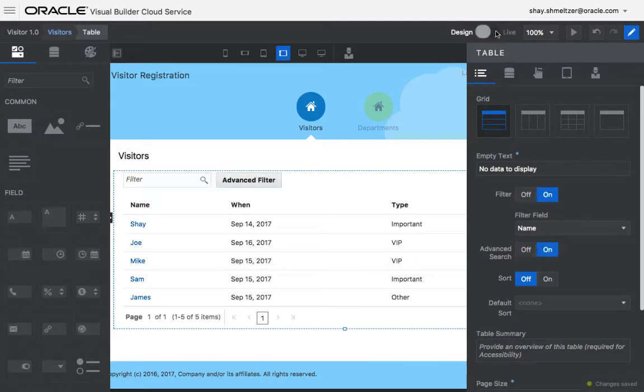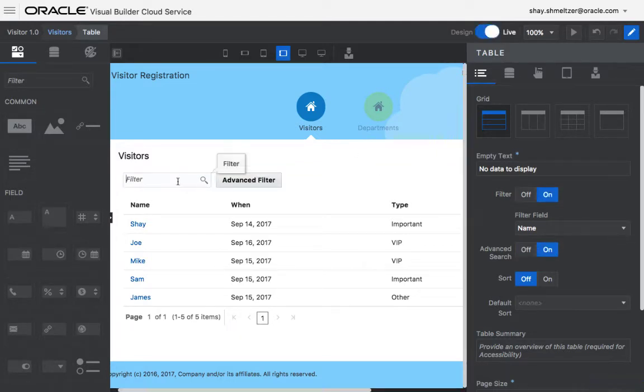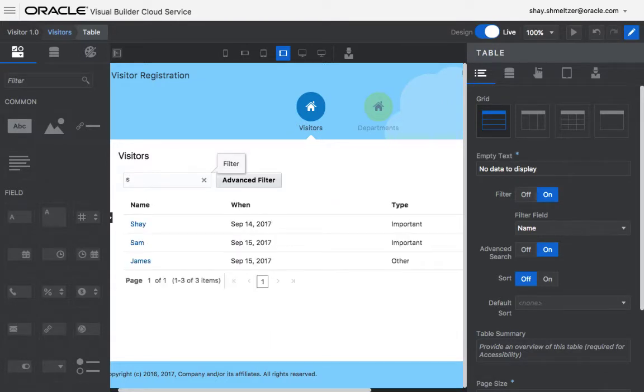So if you now switch into live mode, you'll see, for example, that if I type S here, it would filter the list to show me just names who have S in them.